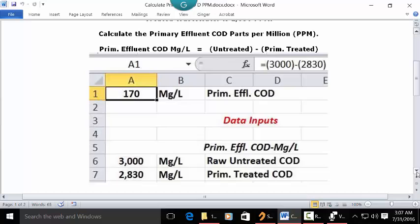Put your cursor in A1 and make it whole numbers with zero decimals. Set it as bold and centered. In the address bar, type in this formula: equals sign, open parenthesis, 3000, close parenthesis, minus key, open parenthesis, 2830, close parenthesis, then press enter. A1 will show your answer: 170 milligrams per liter.